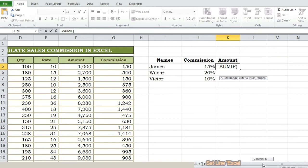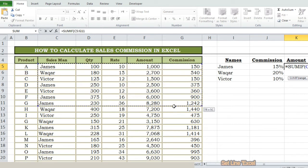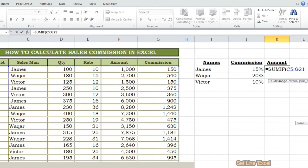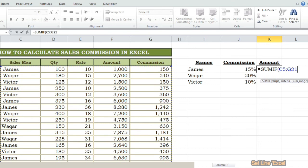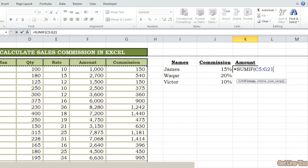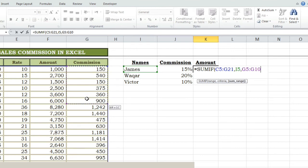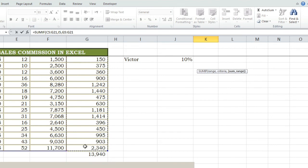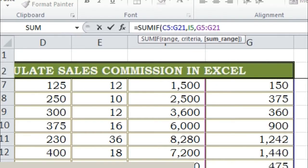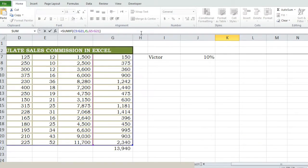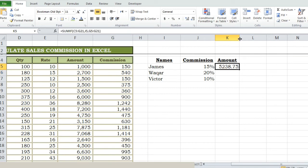Just write equal sign, then SUMIF, and press Tab. You will get parentheses. Then select the whole table from the names column. Write a comma, then select the range from start to end. Then close the brackets and press the Enter button. You will get the sum of our all employees.